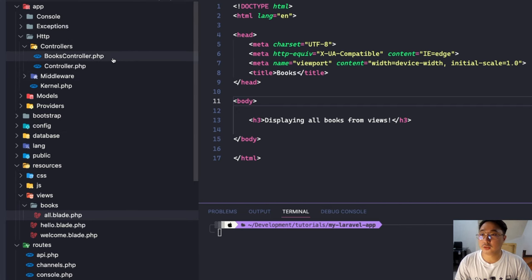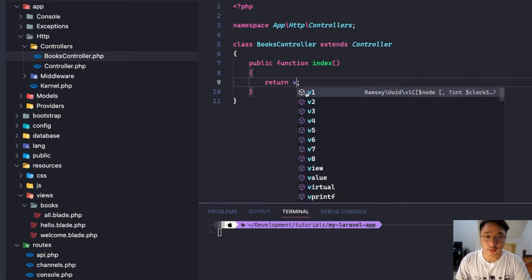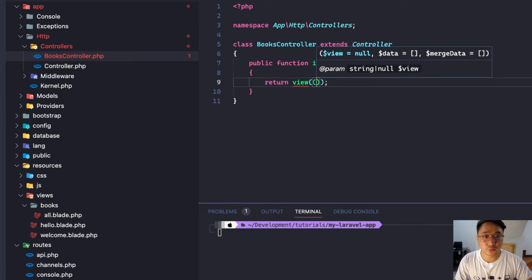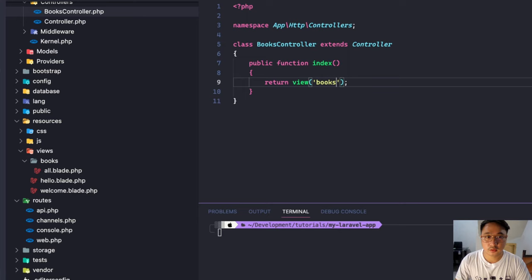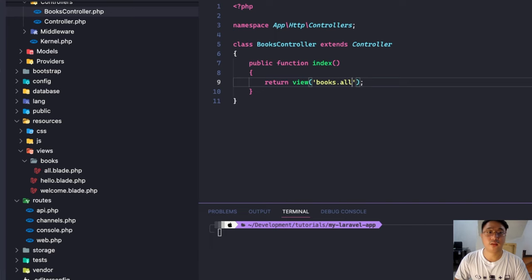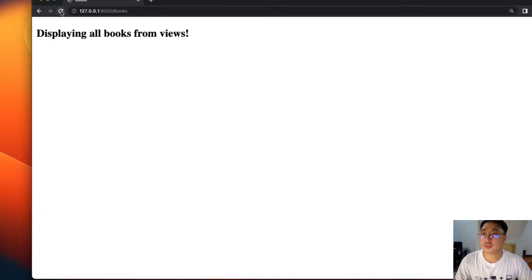I'll add the text 'displaying all books from views'. Now let's assign this page to our controller — go back to BooksController, replace the plain text return with a view call: `return view('books.all')`. This references the all.blade.php file under the books folder. Refresh the browser — 'displaying all books from view' — it's working.